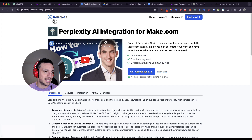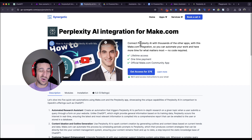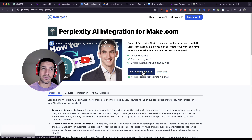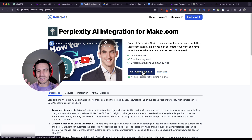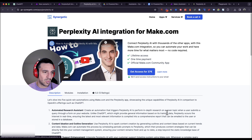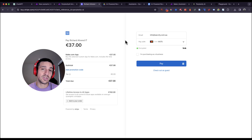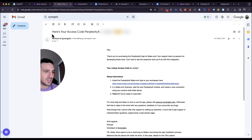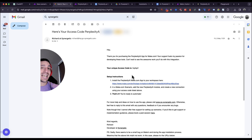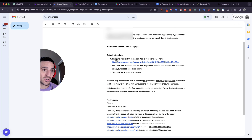Click Perplexity and it'll take you to the integration page — just click Install. We're going to leave the Make website; the guys at Synergenic have been kind enough to create this connection, and you can get access to it for 37 pounds, which is about 50 US dollars. Trust me, the amount of time this saves you is well worth it. Once you make the payment, you'll get an email from the developers with your access code to Perplexity AI — make sure you save that code.